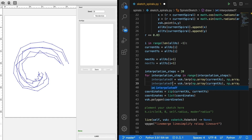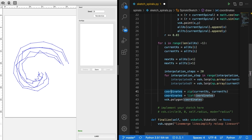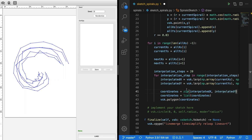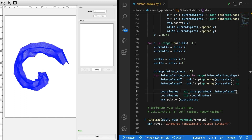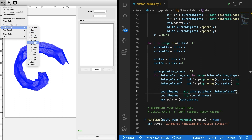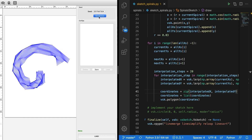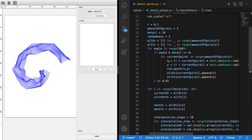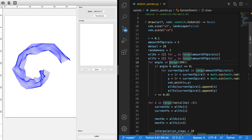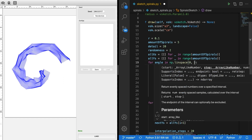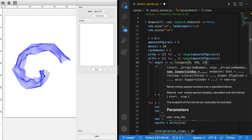We do exactly the same for the y's, computing interpolated_ys. Then we change the polygon call to use interpolated_x and interpolated_y. We also replace the plain range(360) with numpy.linspace(0, 360, 361) so we can play with these values more flexibly. When we save and set the stroke width to around 0.4, we can see that the algorithm is implemented.